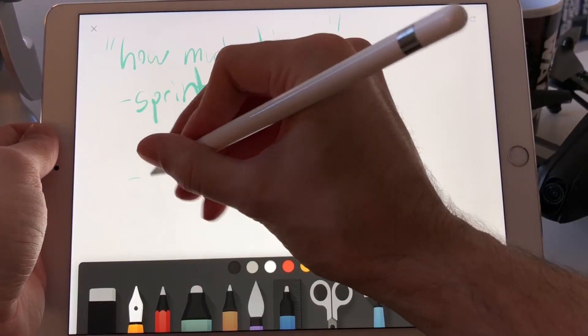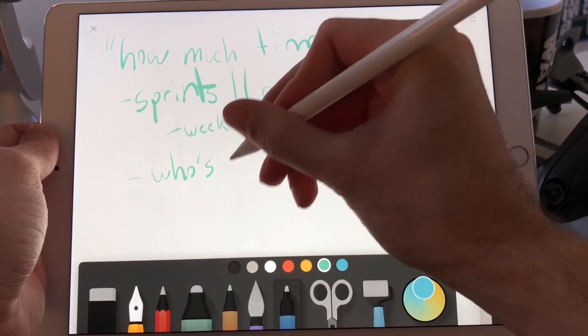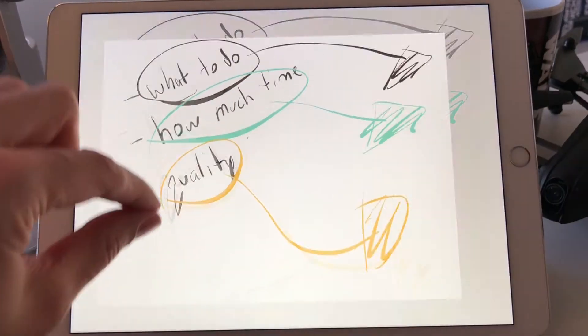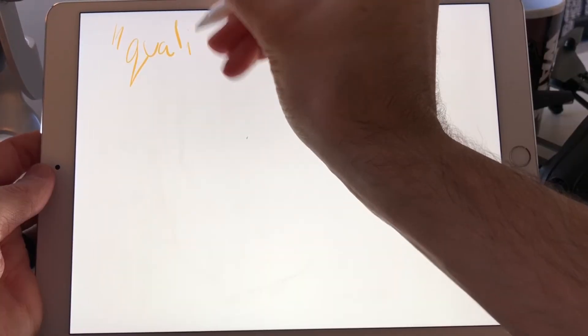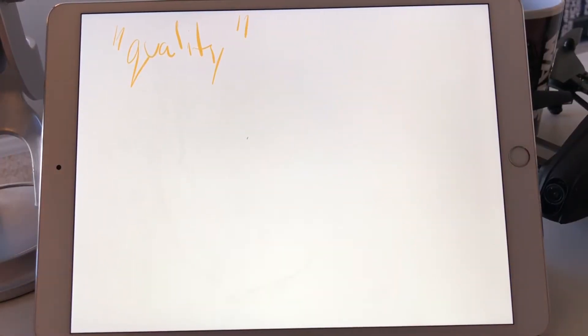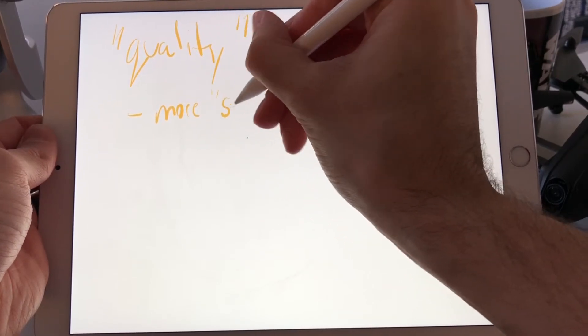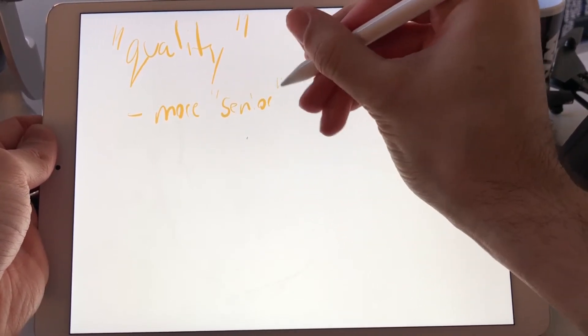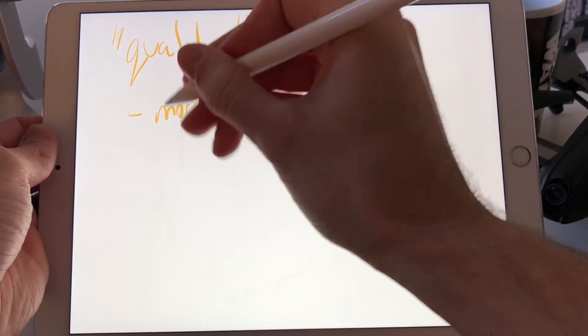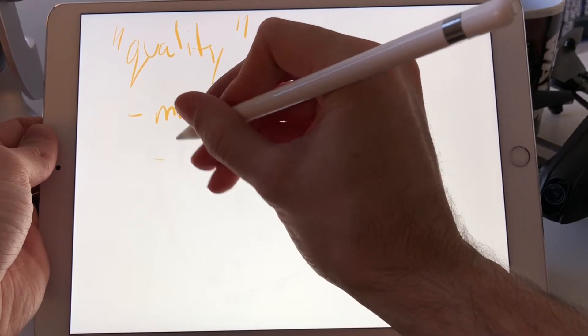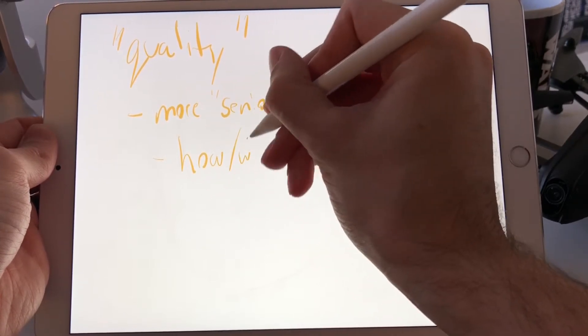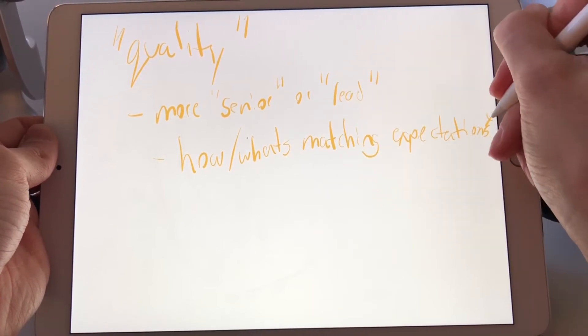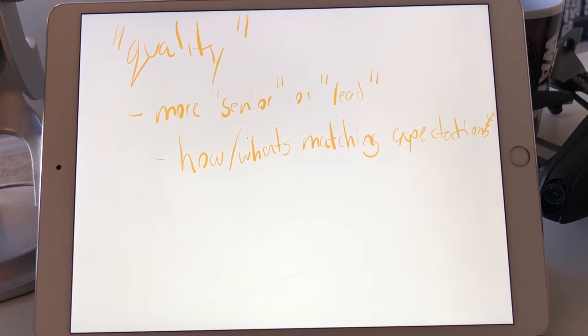How much time, maybe who's going to do it. The last one is quality. How do we ensure that what we set out to do was done? Well, typically you'll have more senior or lead people involved and they're looking at the hows and whats matching expectations. This is a huge learning experience for everyone else because everyone's idea of quality is different.